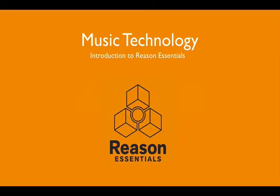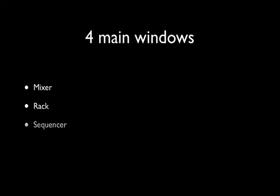So that's an idea about the software. Let's have a look at some specifics. In Reason there are four main windows: the first is the mixer, second is the rack, third is the sequencer, and the fourth is the browser.